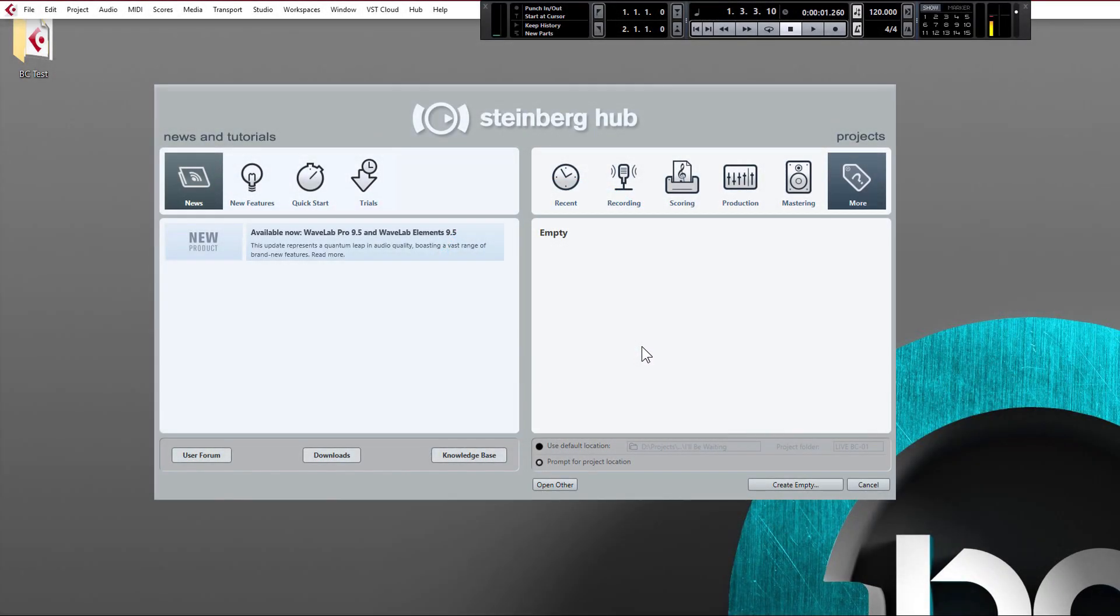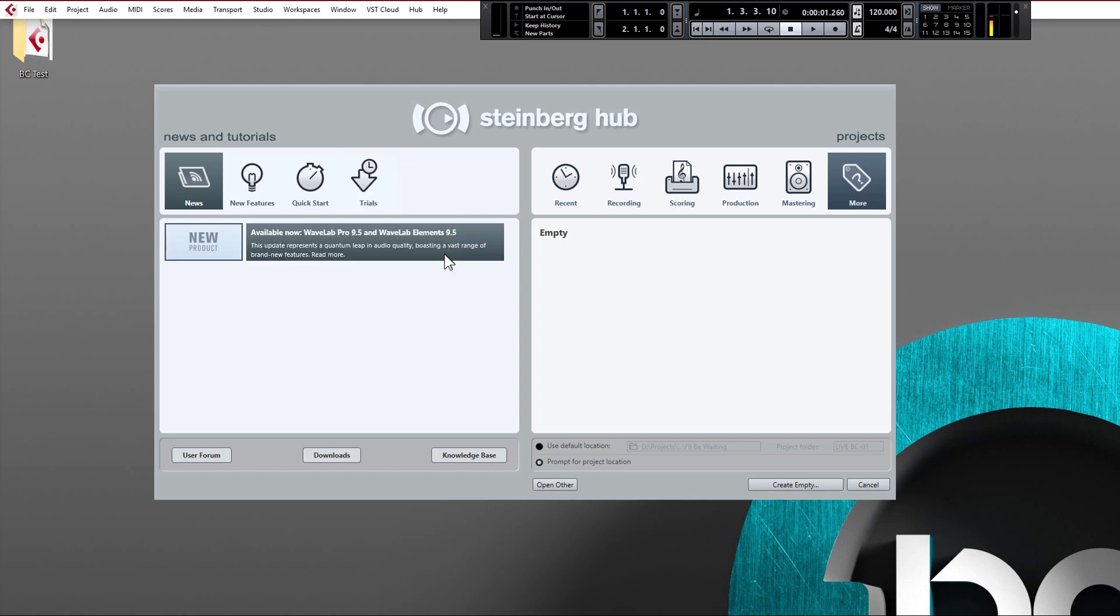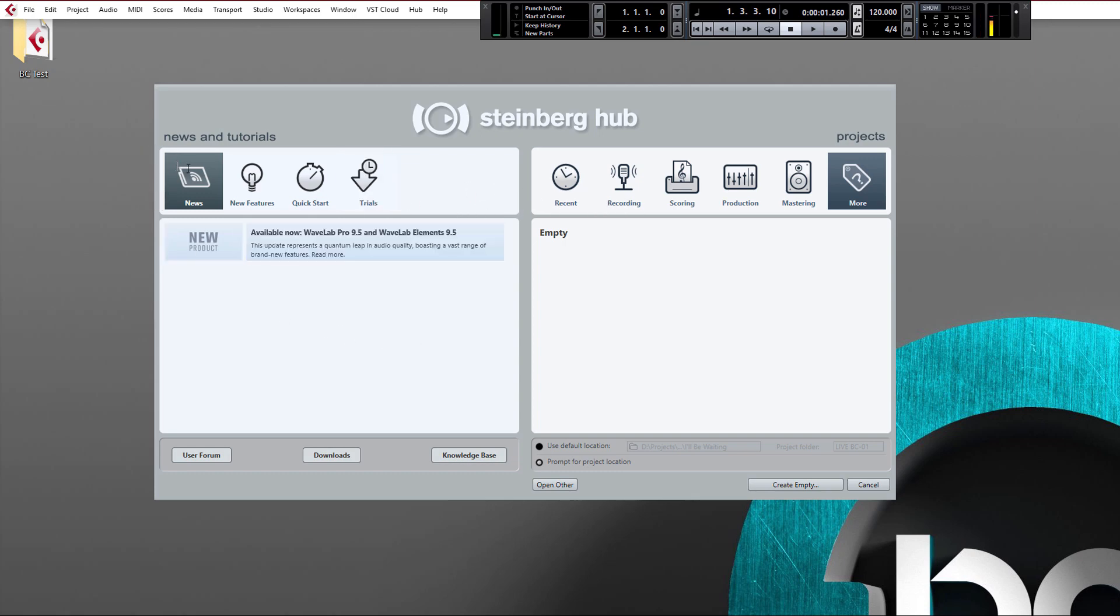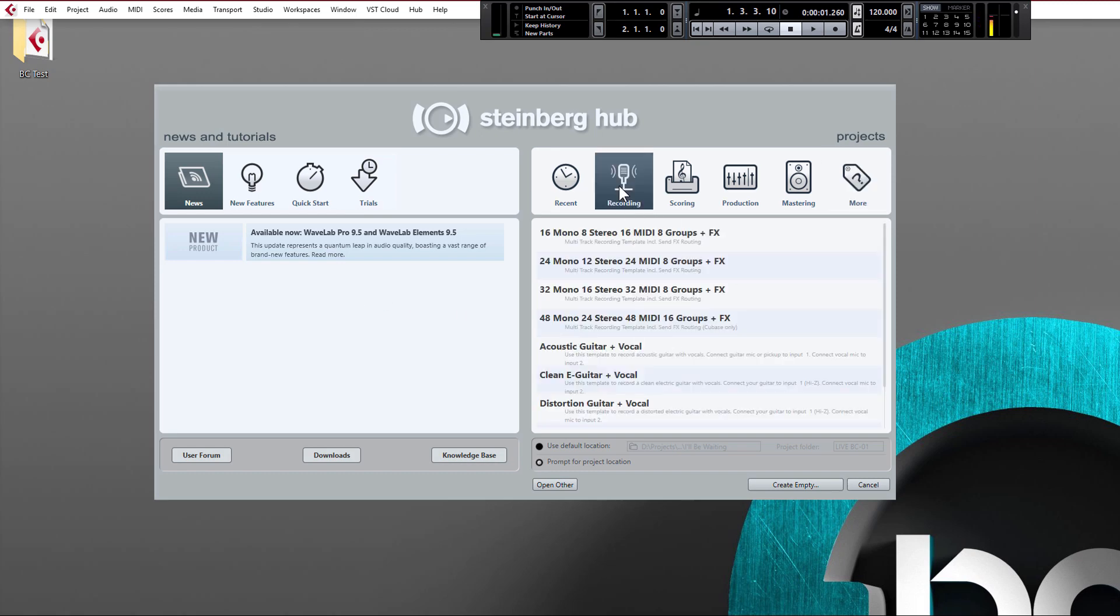When you first load up Cubase you'll probably be presented with this screen, the Steinberg hub, which is divided into two sections. On the left side you have news and updates, and on the right side you have templates to make your project setup quicker.